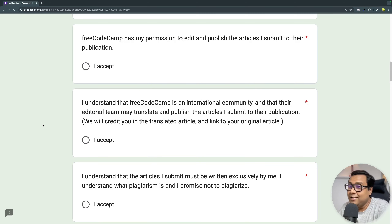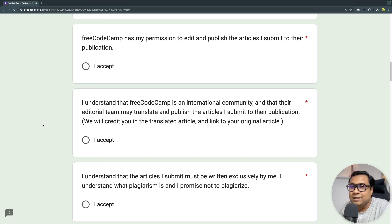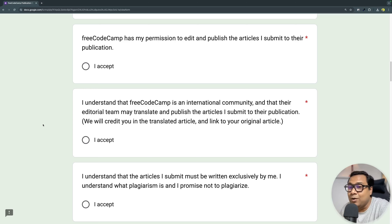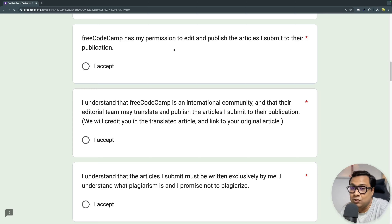A great thing about writing for freeCodeCamp publication is that there is a very strong review process. I have learned an immense amount from this review process and I'm a better writer today because of it. This is where you need to acknowledge that freeCodeCamp has permission to edit and publish your work, and they will also ask you to do further edits if required.